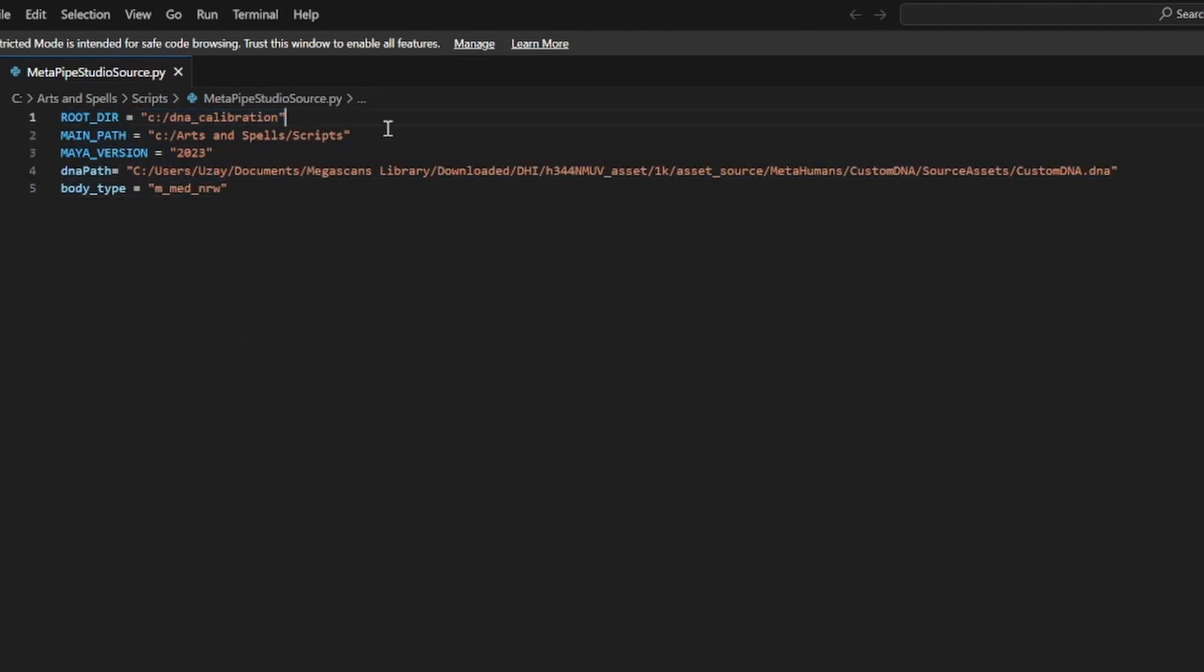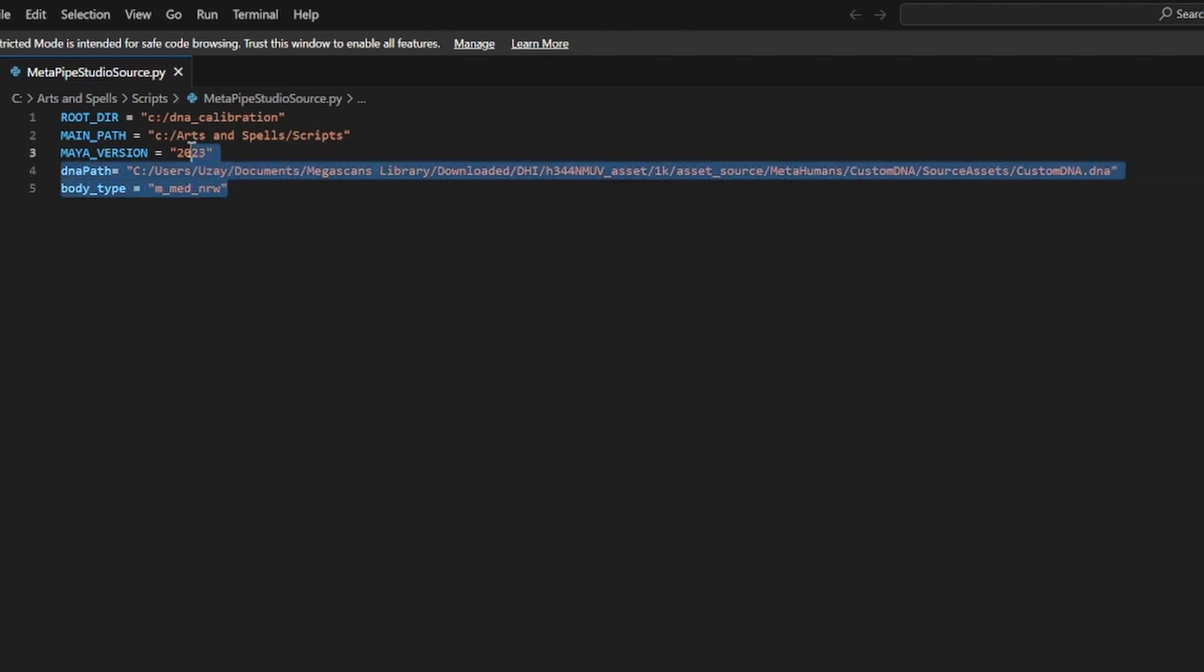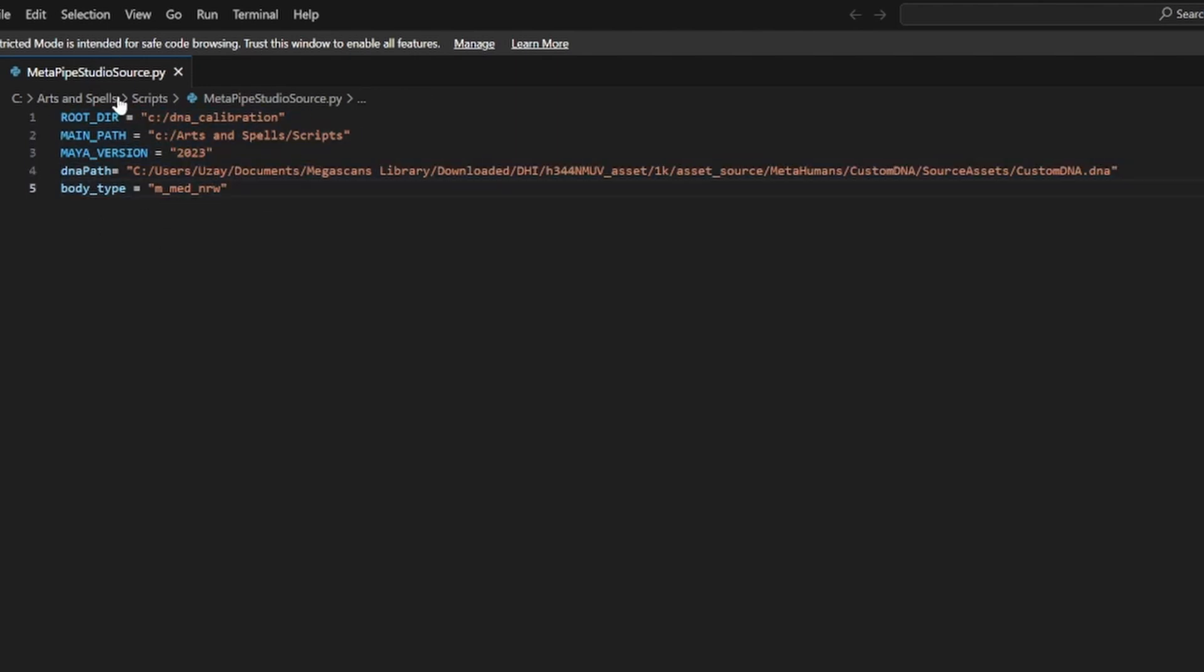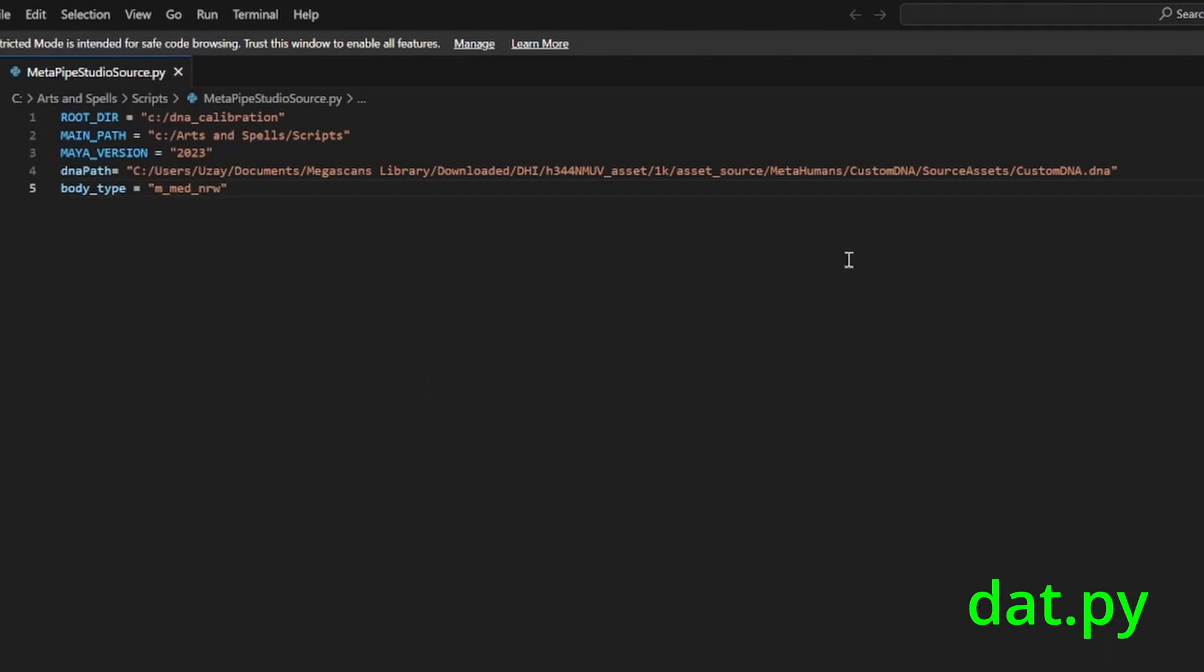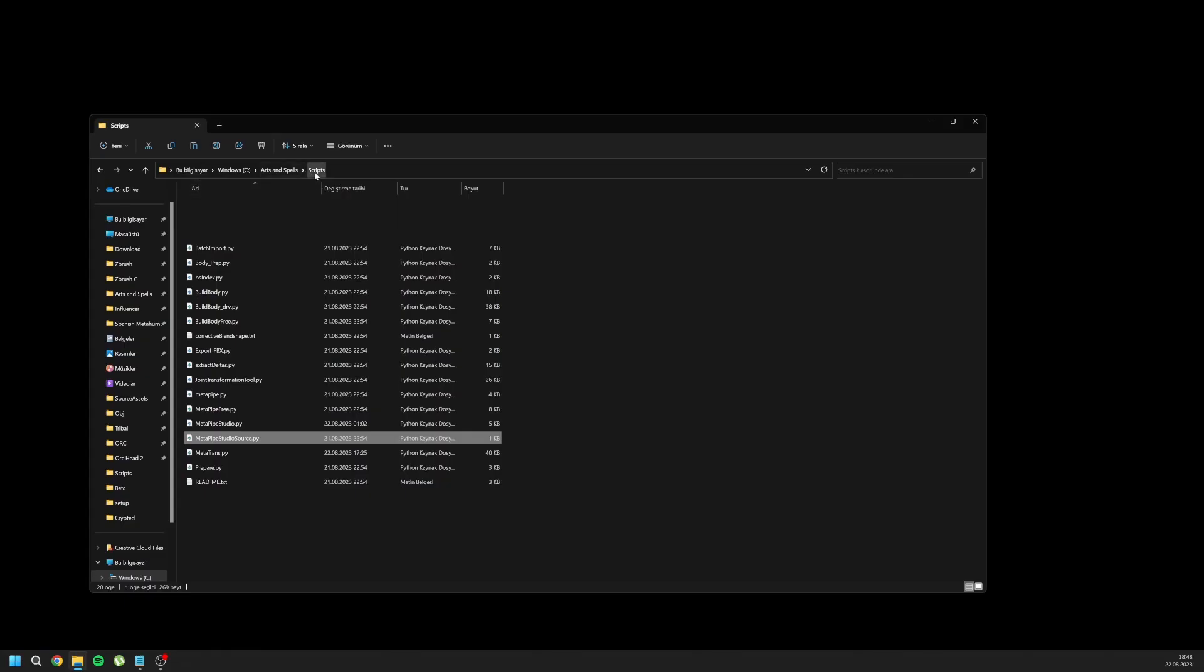These are the paths and file names for your MetaHuman meshes, DNAs, and paths. You should set yours inside this Python code and then save it as dat.py to the scripts folder.